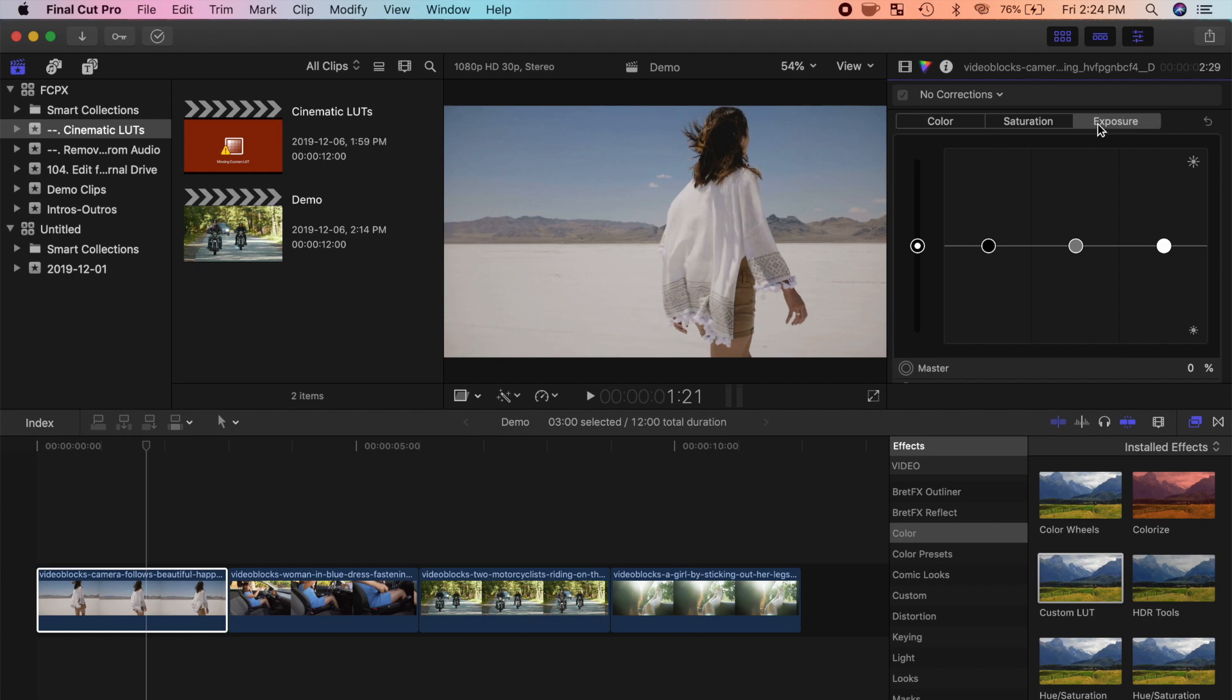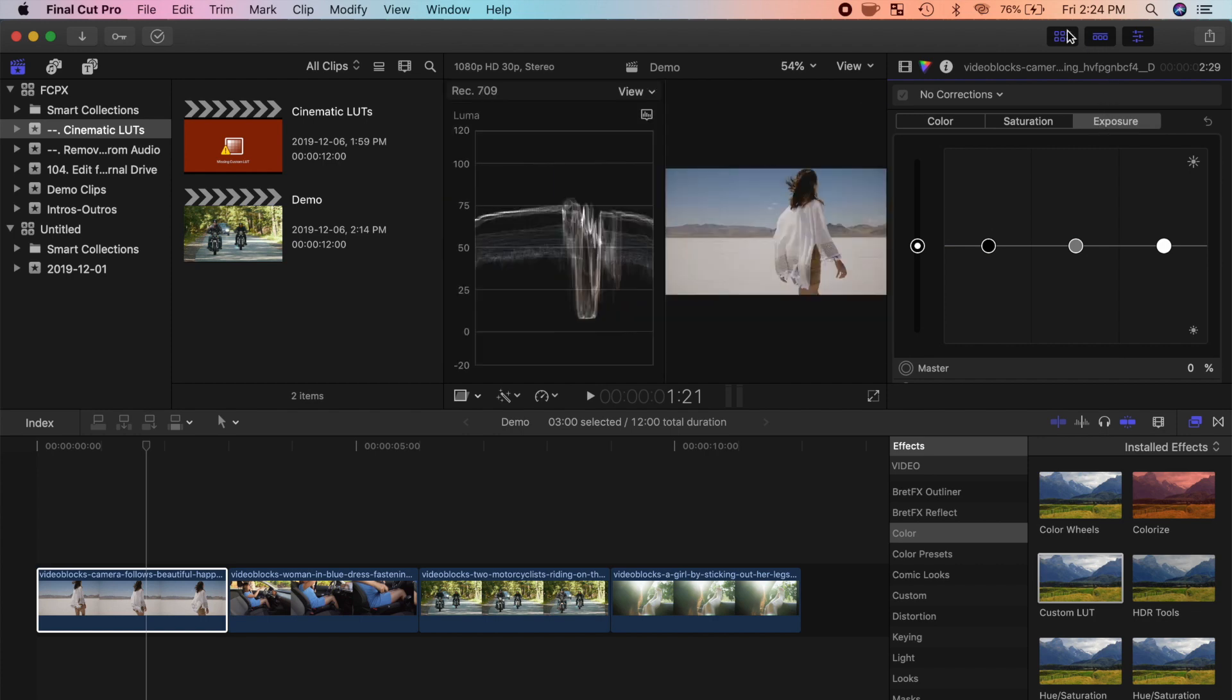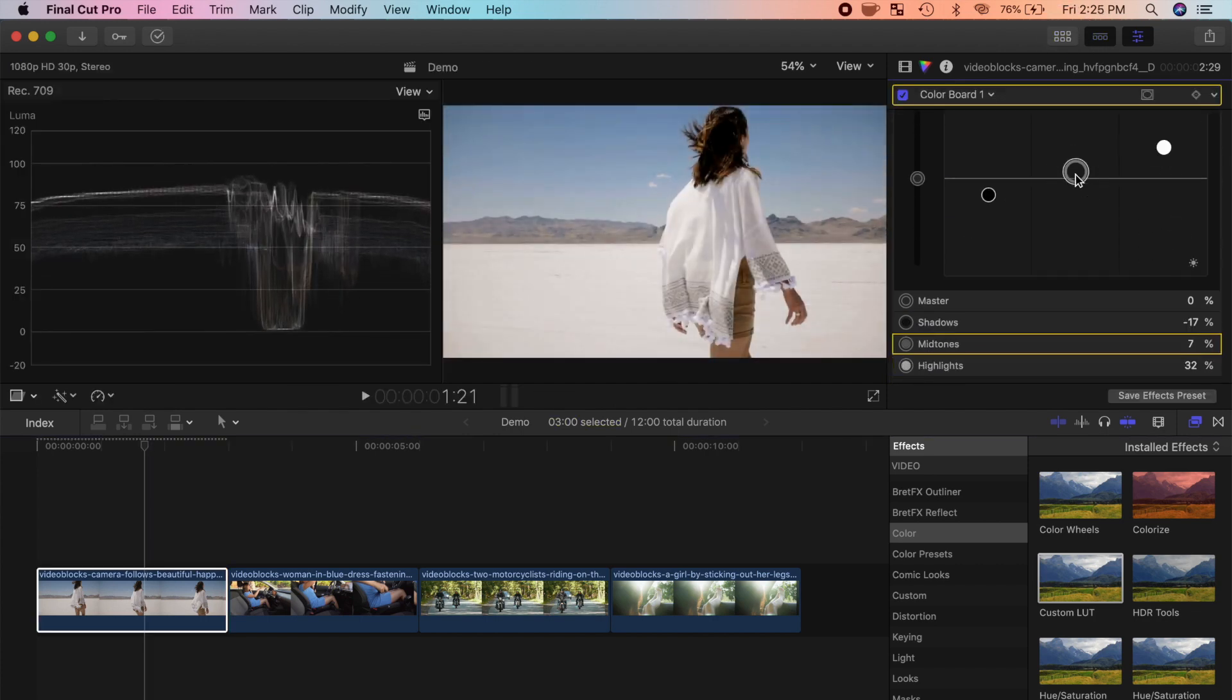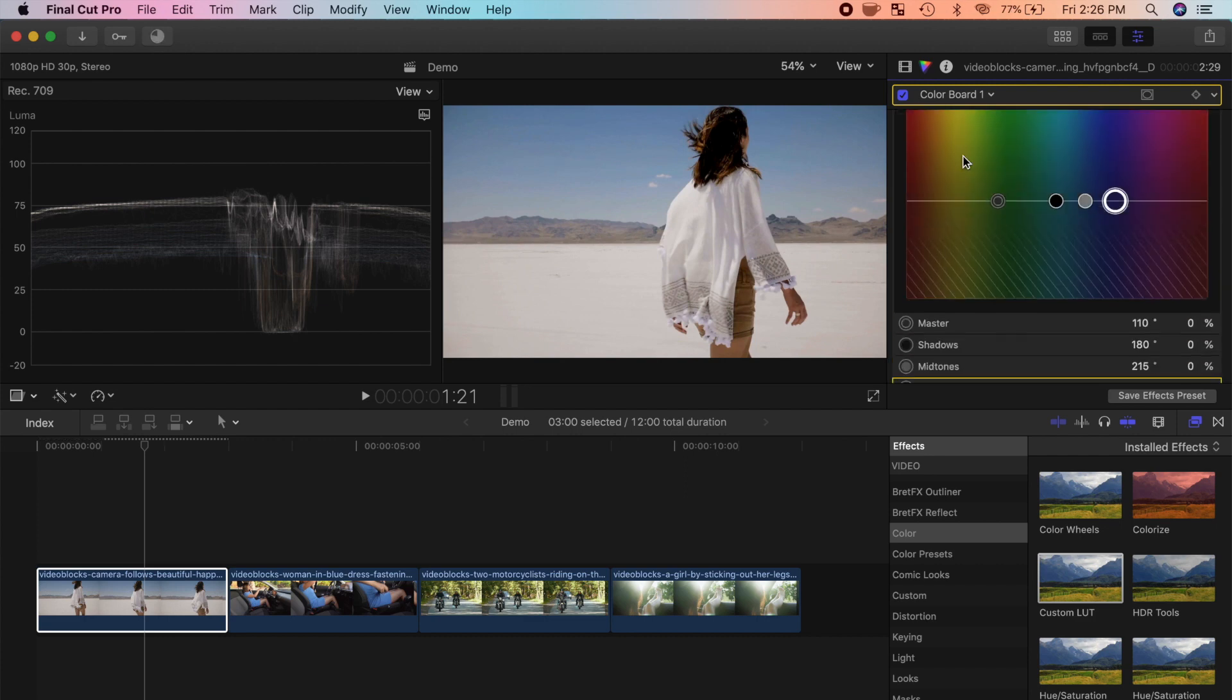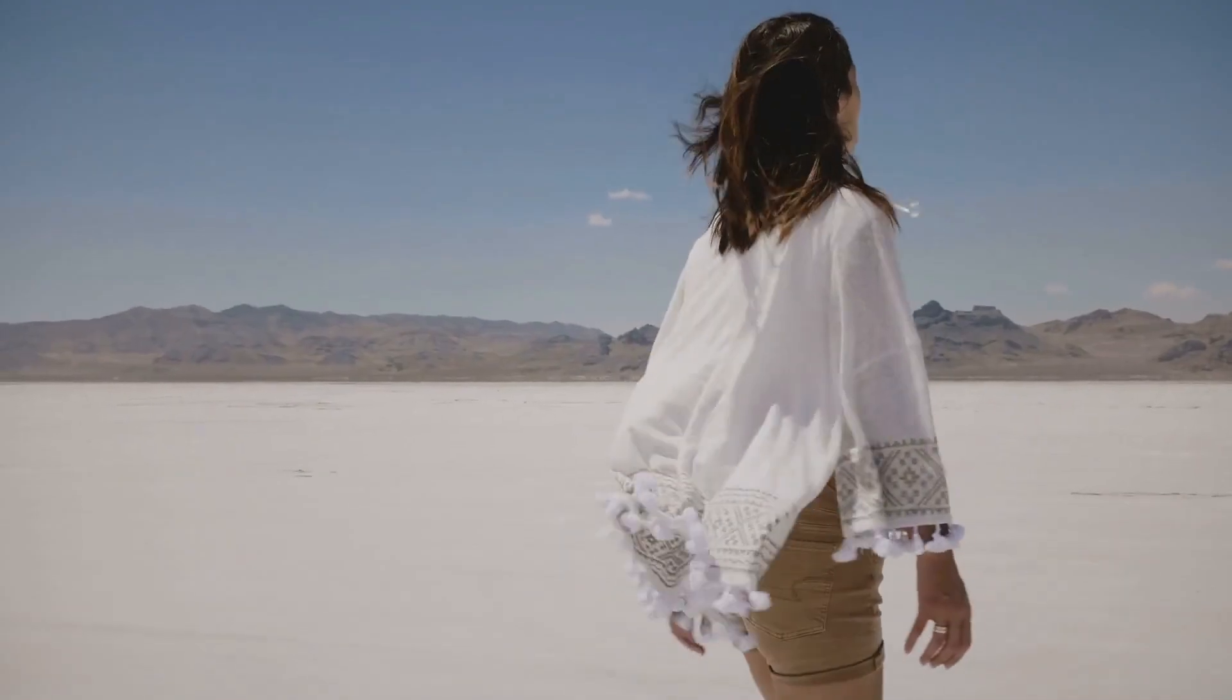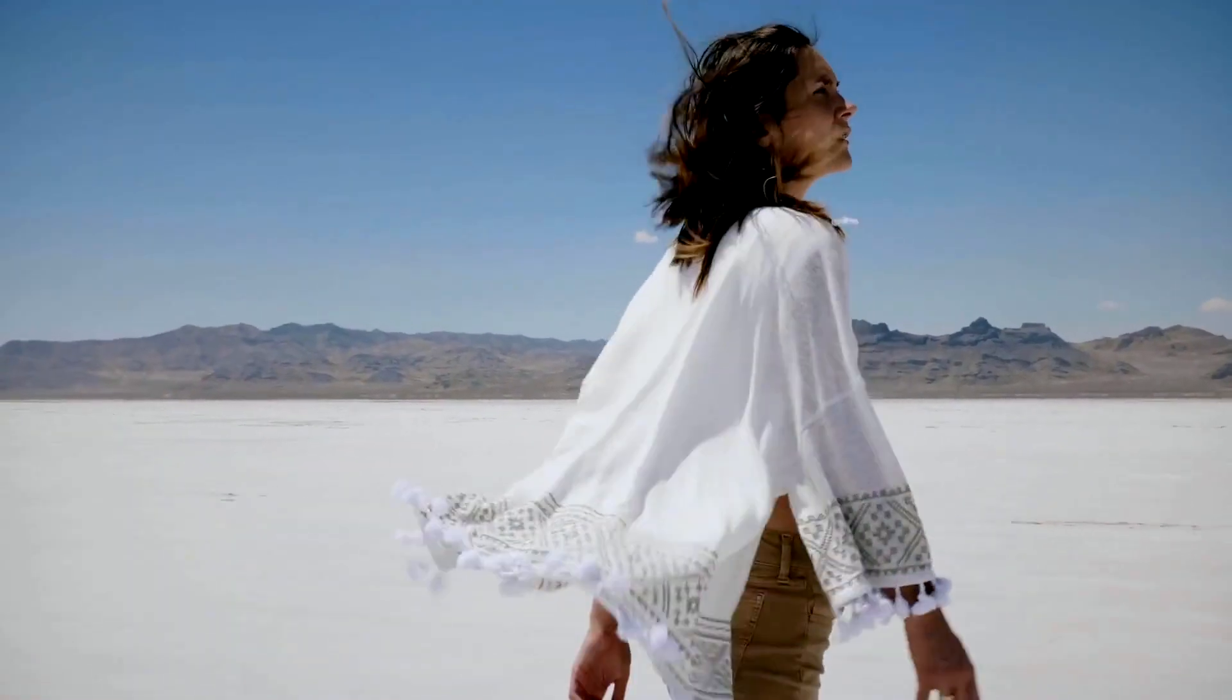I'll open up the color inspector in the video scopes, and apply a basic color correction to my first clip. This is my original clip, and this is the color corrected version.